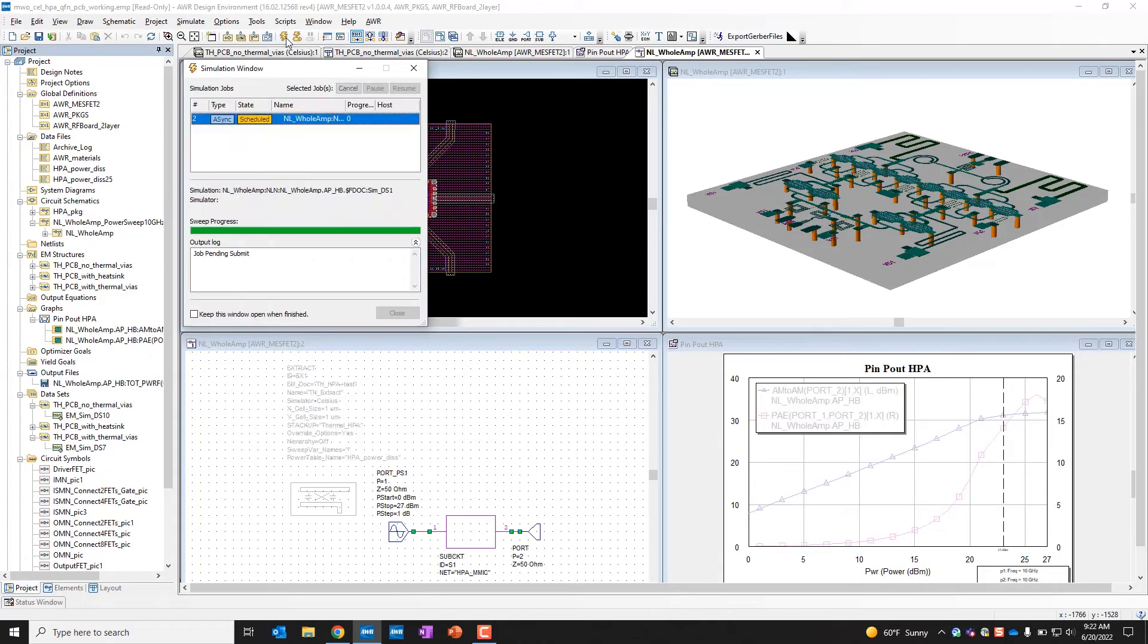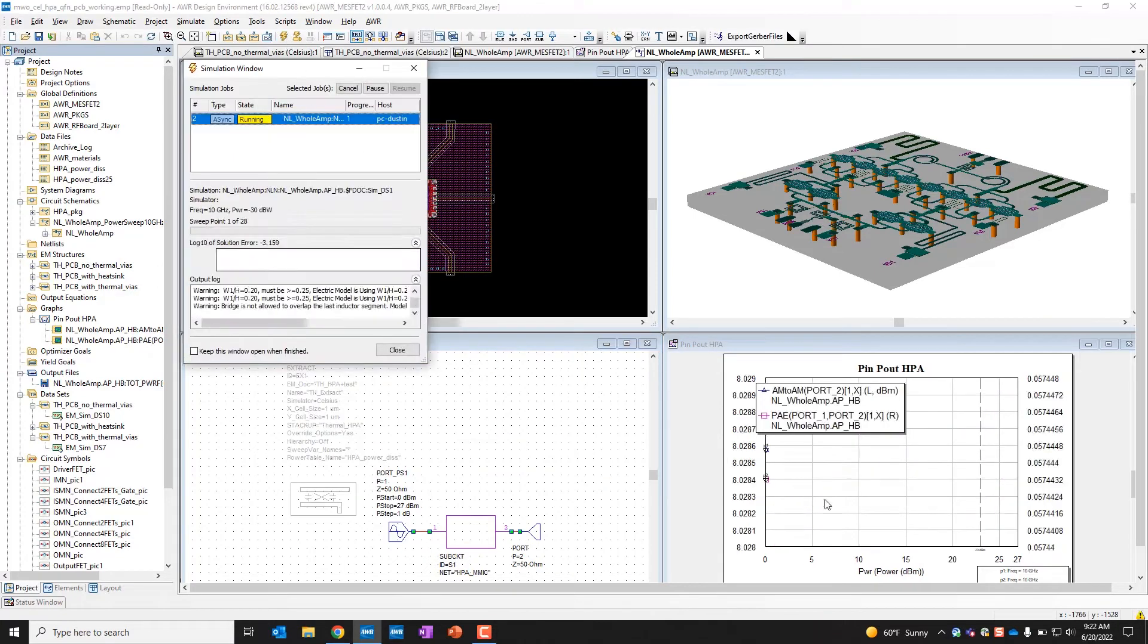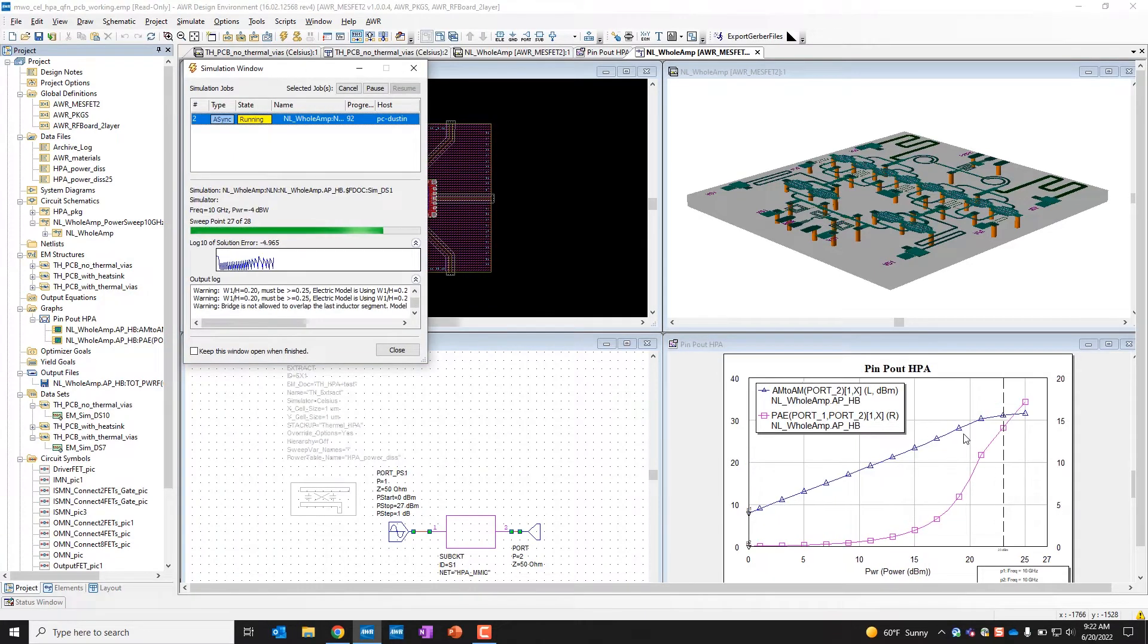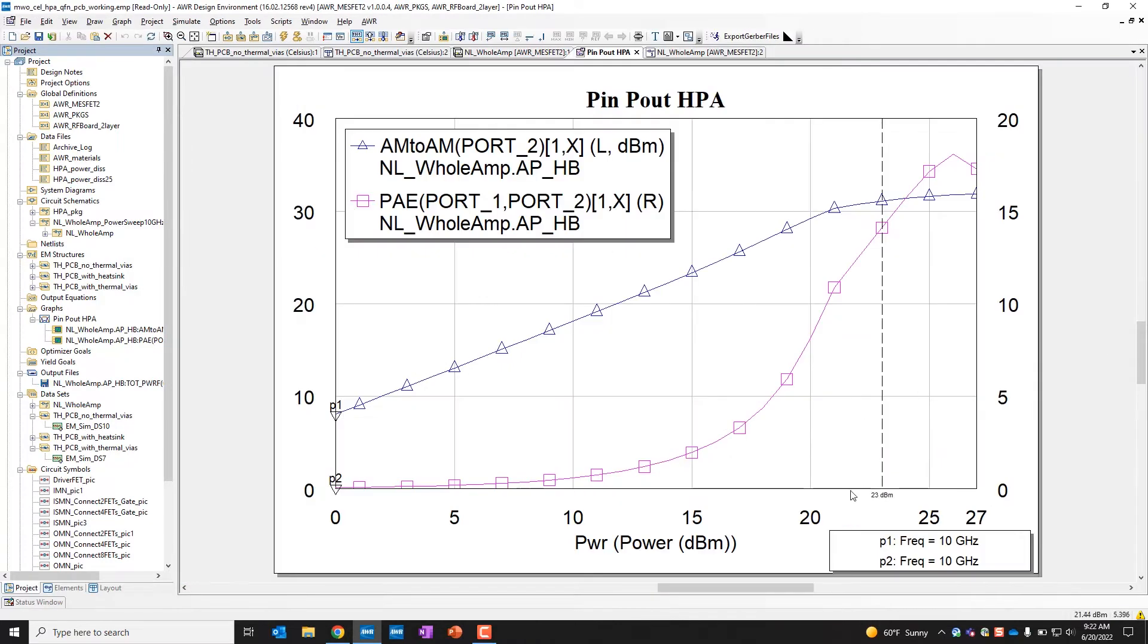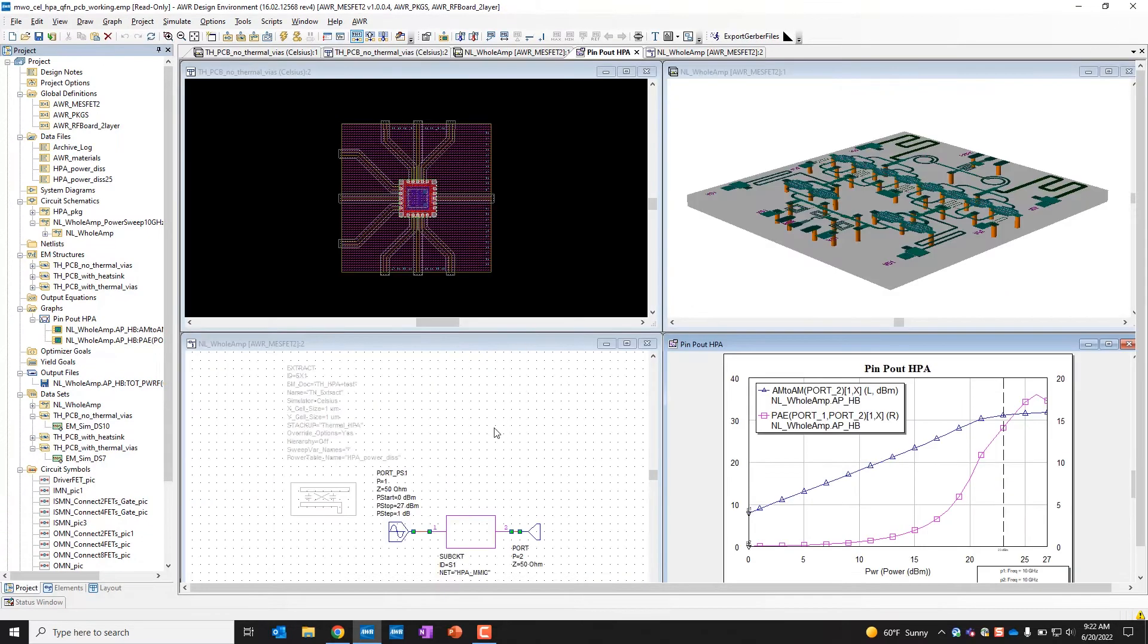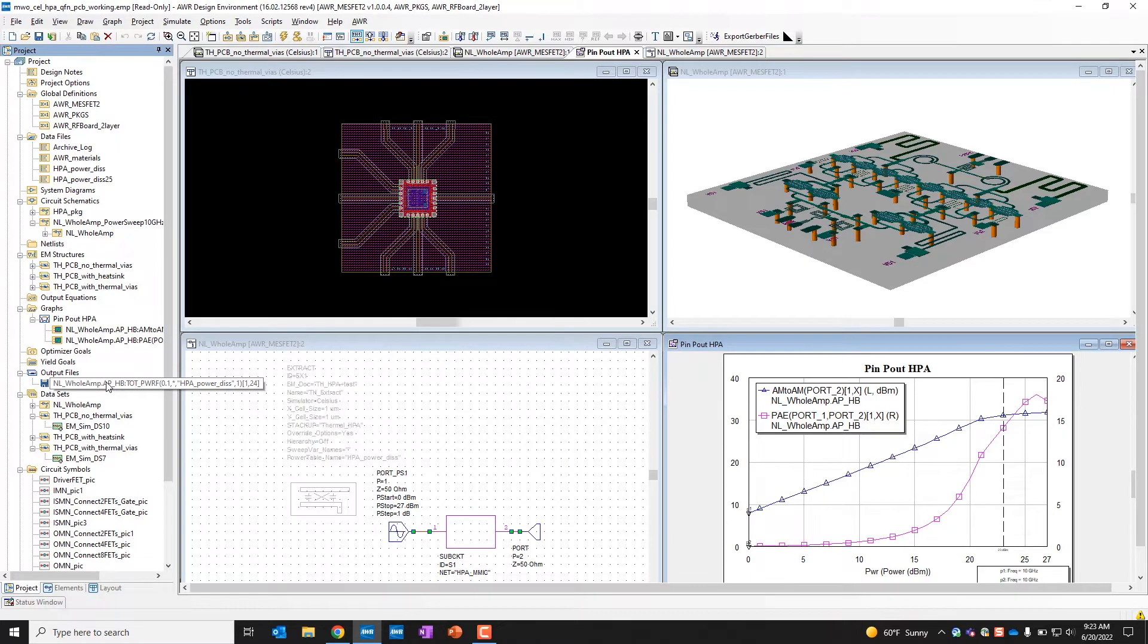If I go to the test bench, I can see I'm sweeping it from 0 to 27 dBm. If I run my simulation here, we'll see the power sweep, and I've placed a marker here. You can see at 23 dBm, I'm getting into a decent amount of compression at that point.